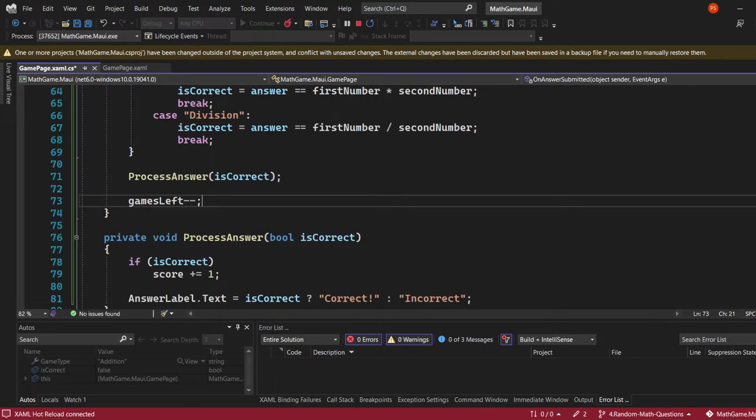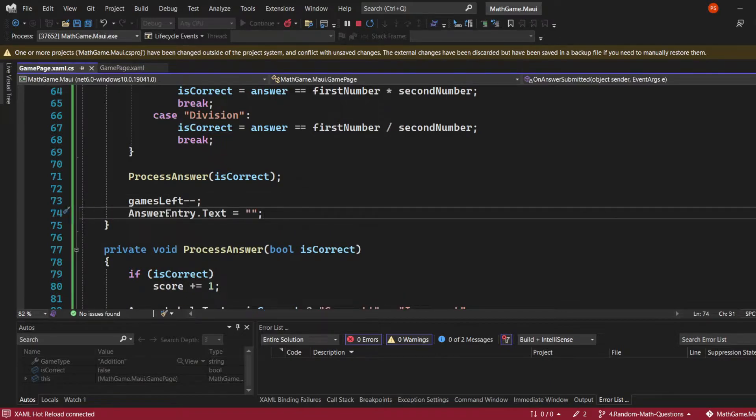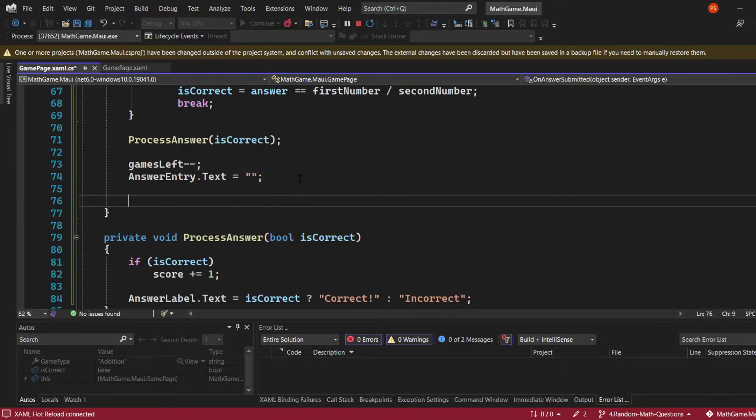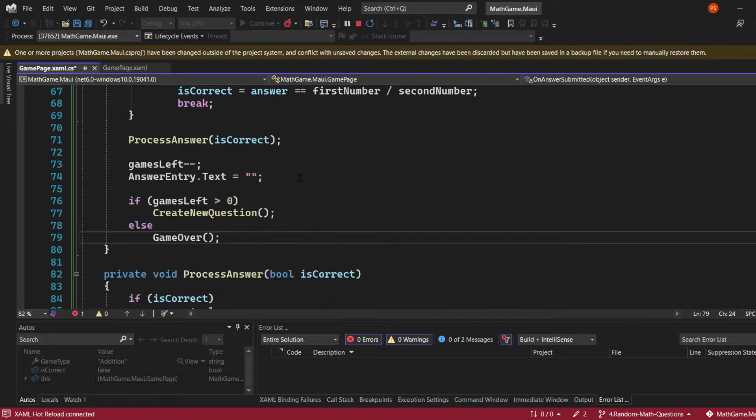After each question gets answered, I need to decrease the games left by one using the minus minus operator. I'm also making sure that I empty the answer entry by assigning it to an empty string.